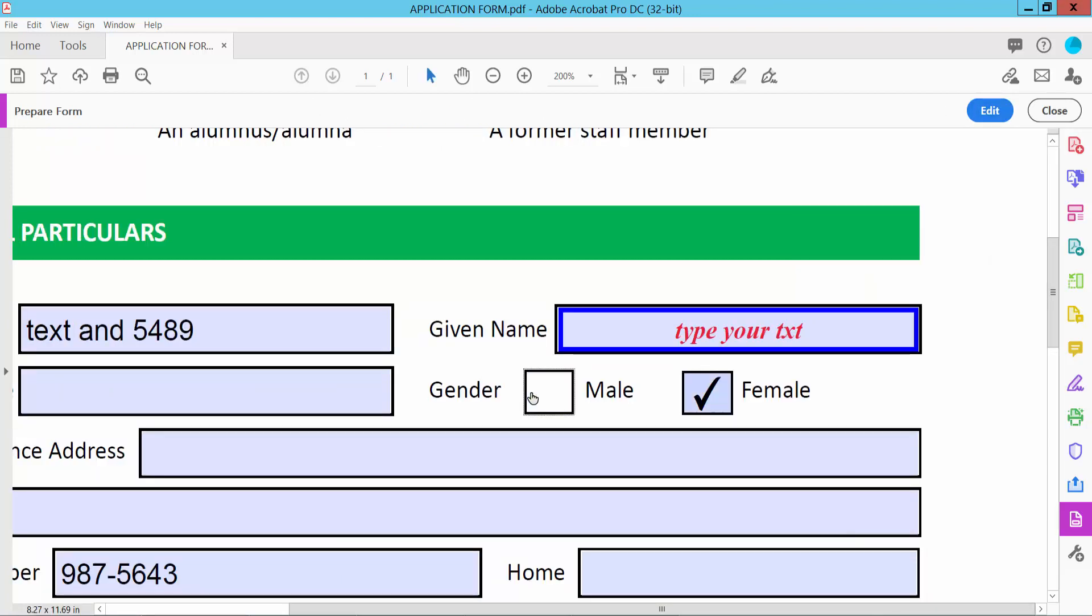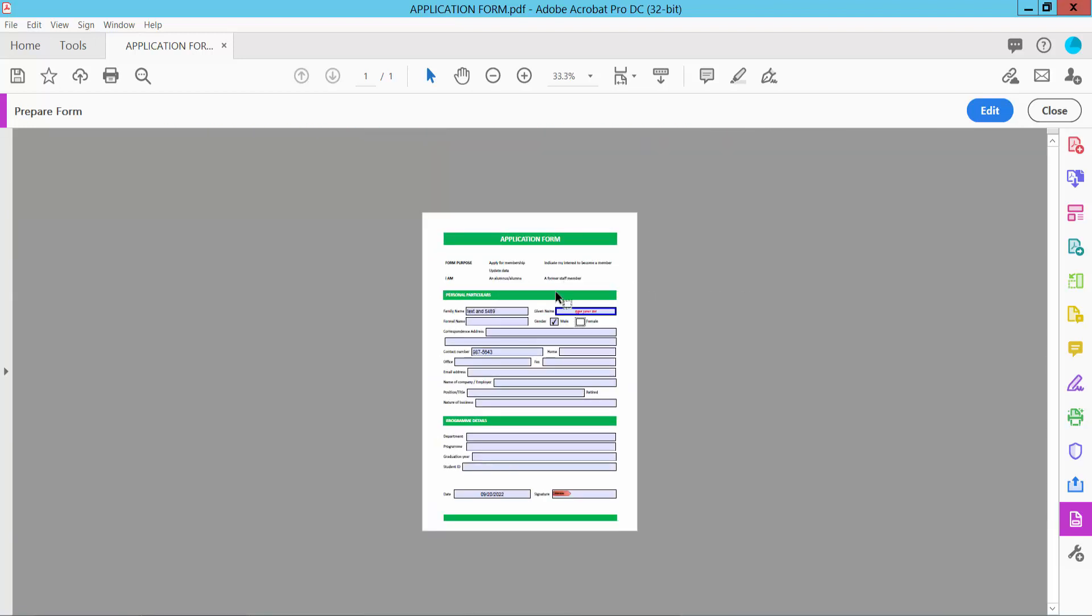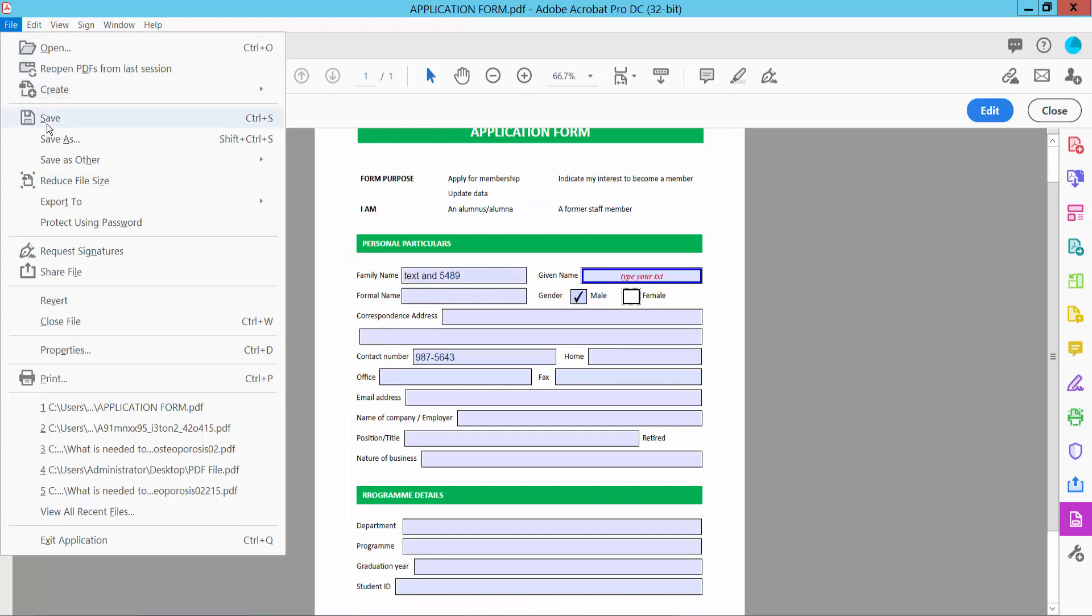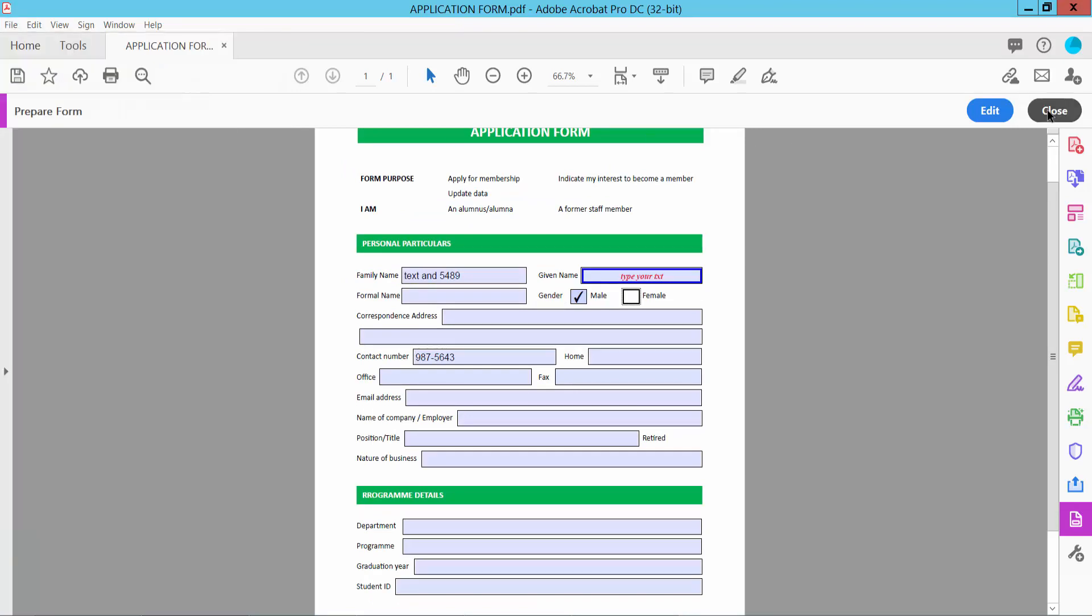Finally, click the File option and save or save as a PDF file.